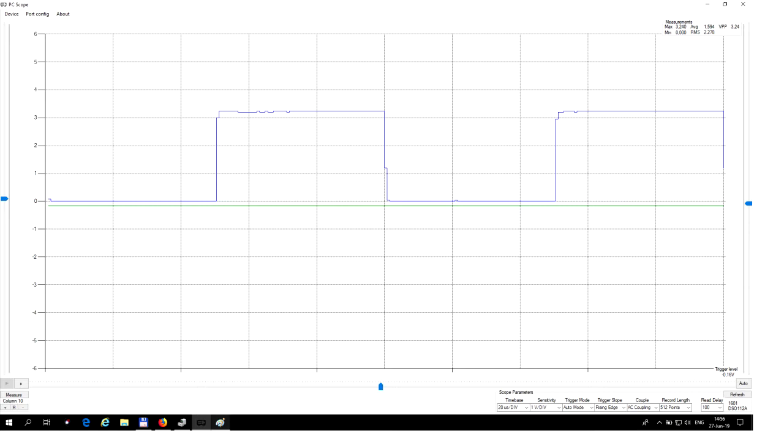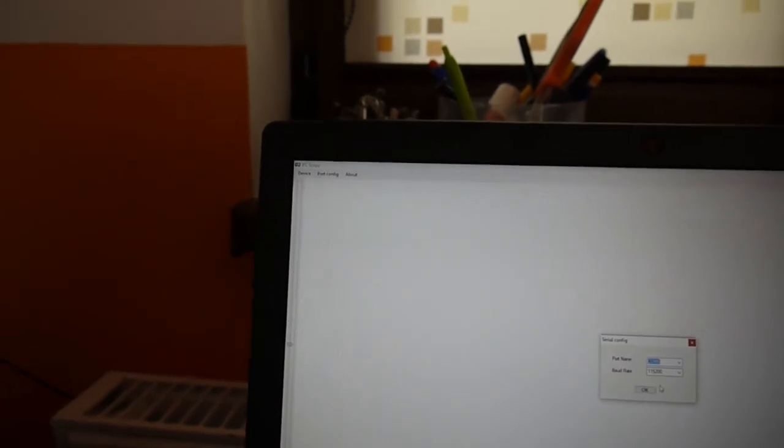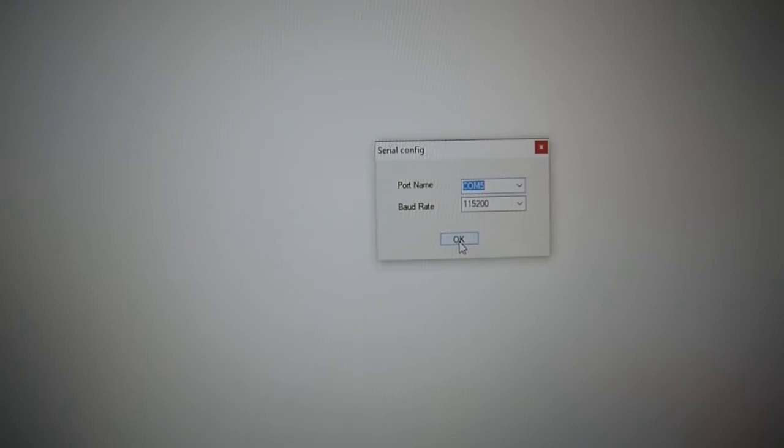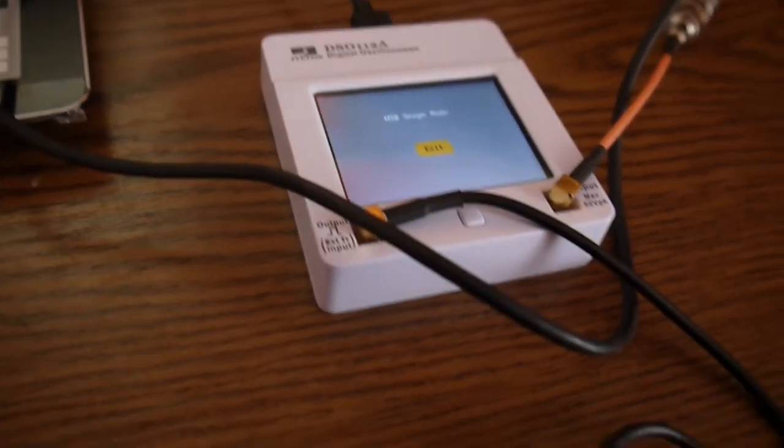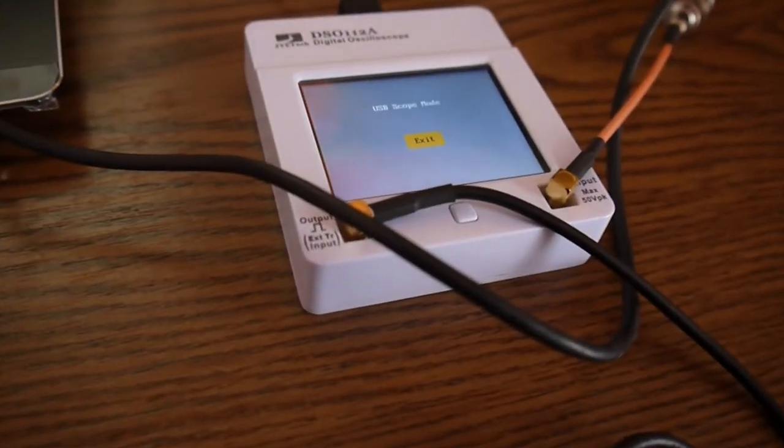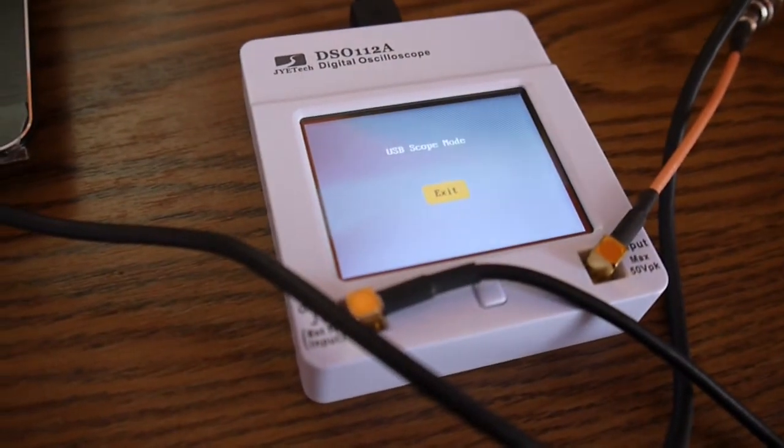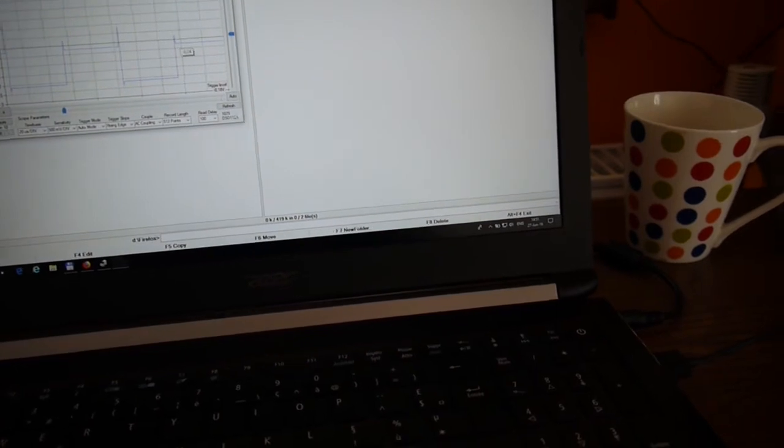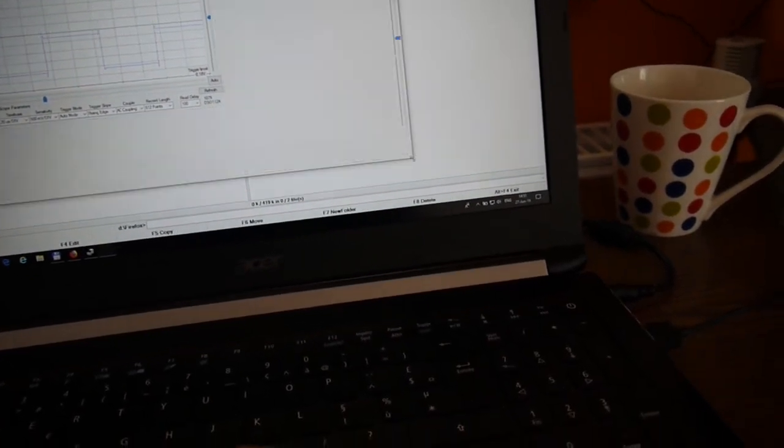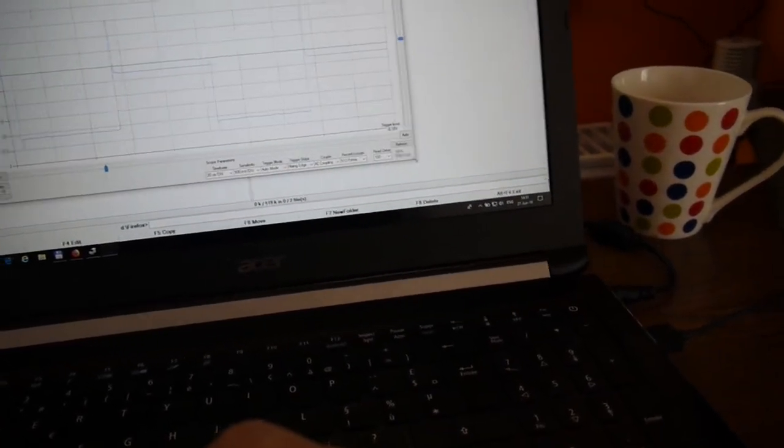PC scope - the software is on. They have a port configuration there, mine is COM 5. Then we go to device connect. The oscilloscope will connect to USB scope mode. After a while, it's taking a while because the transfer is pretty lazy.